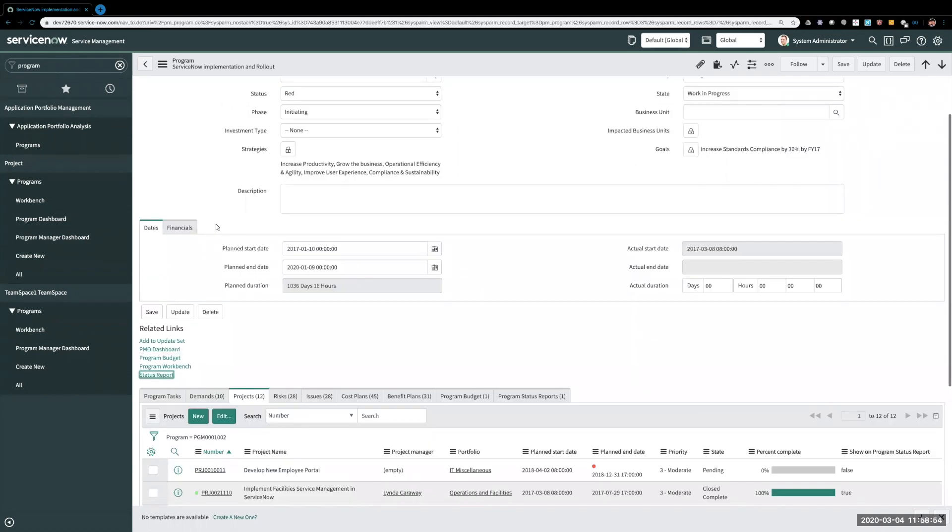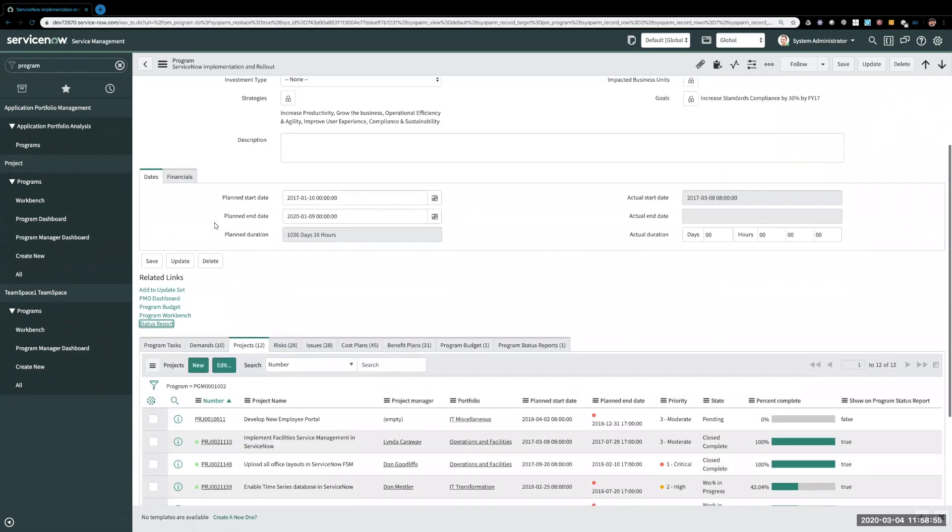As you all know, in the past you could run status reports on each project individually, but there was not a way to run a status report on the program level.